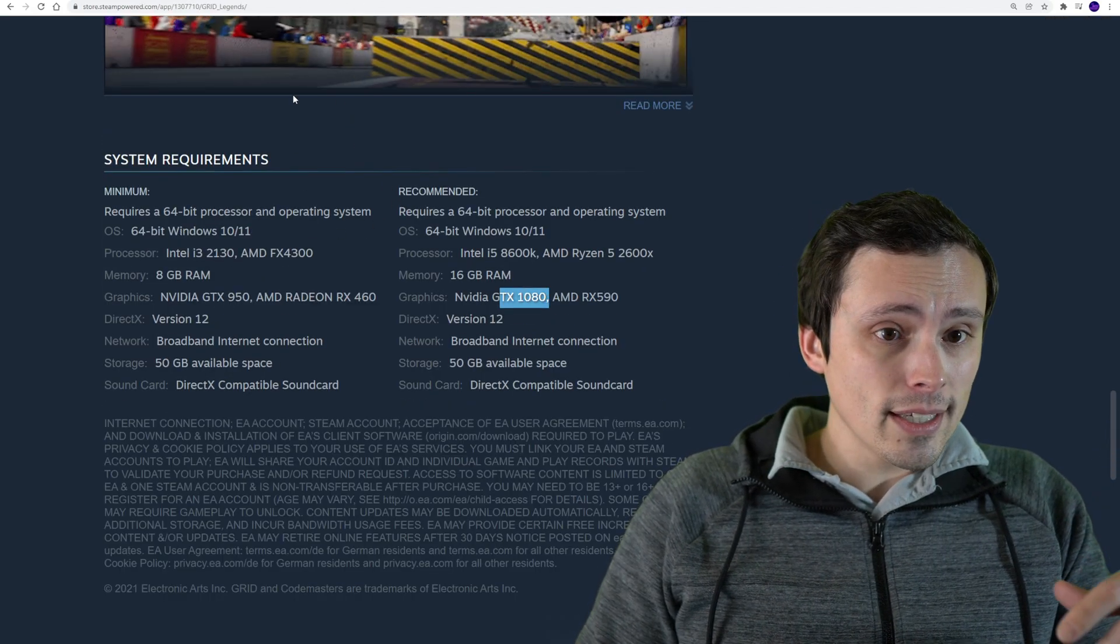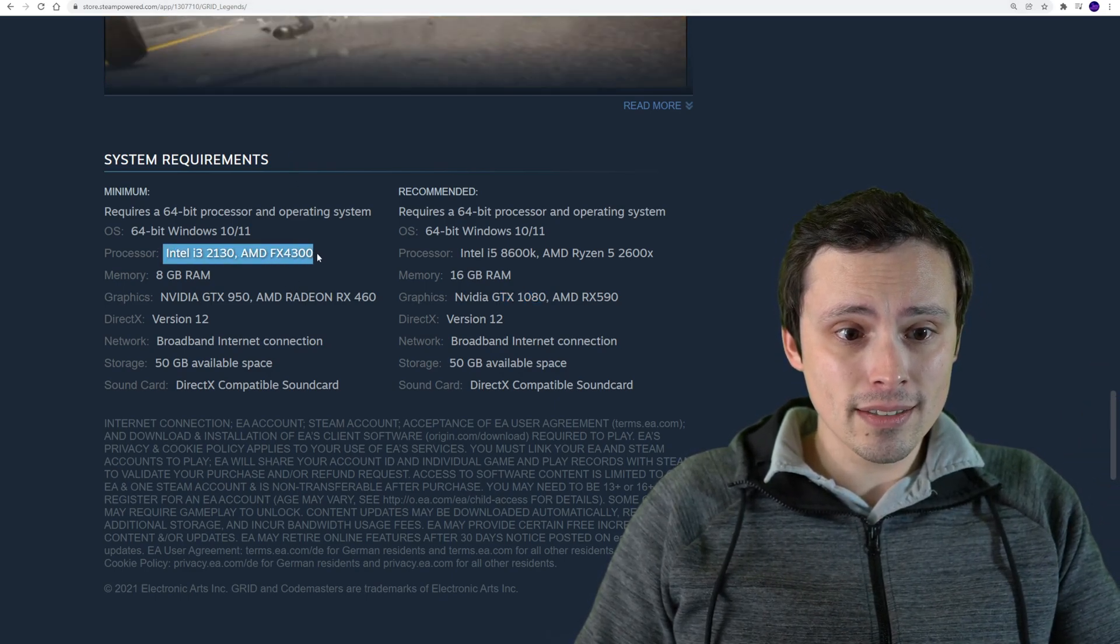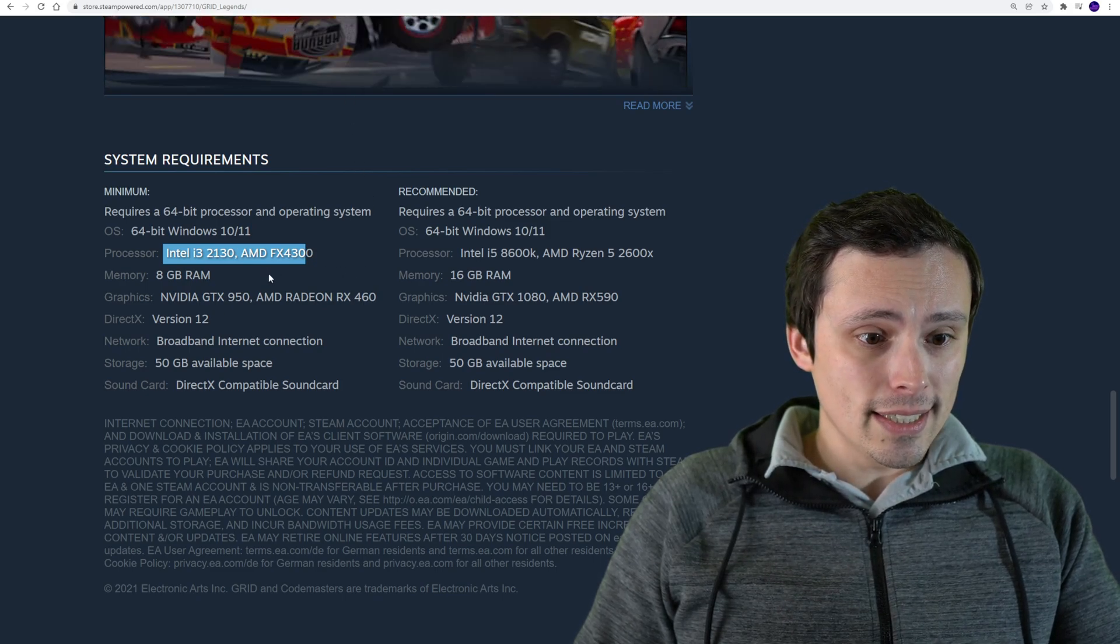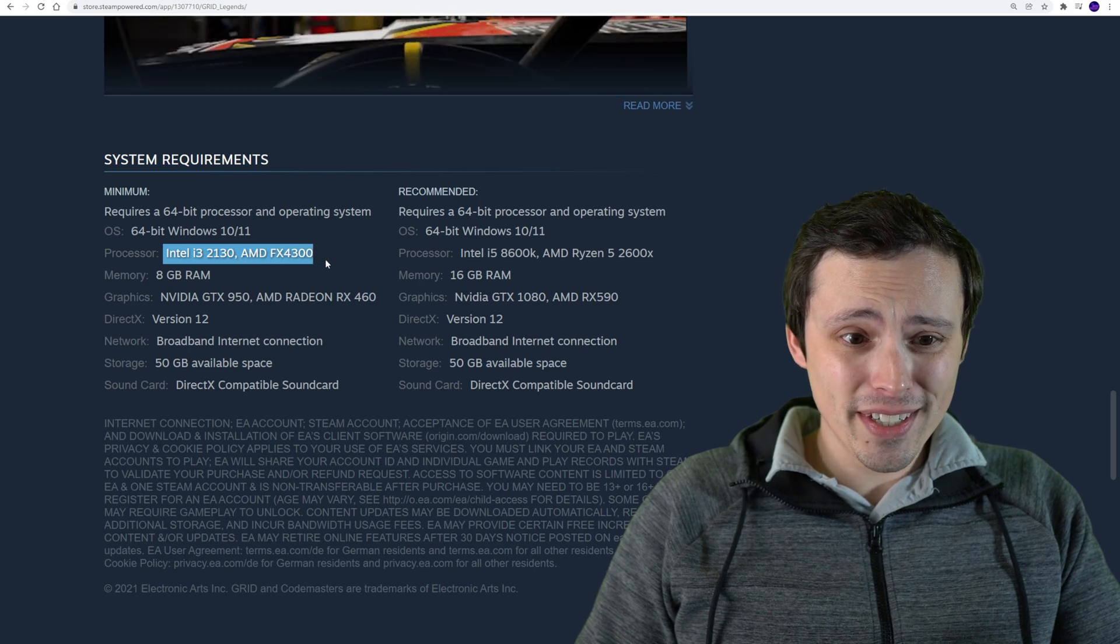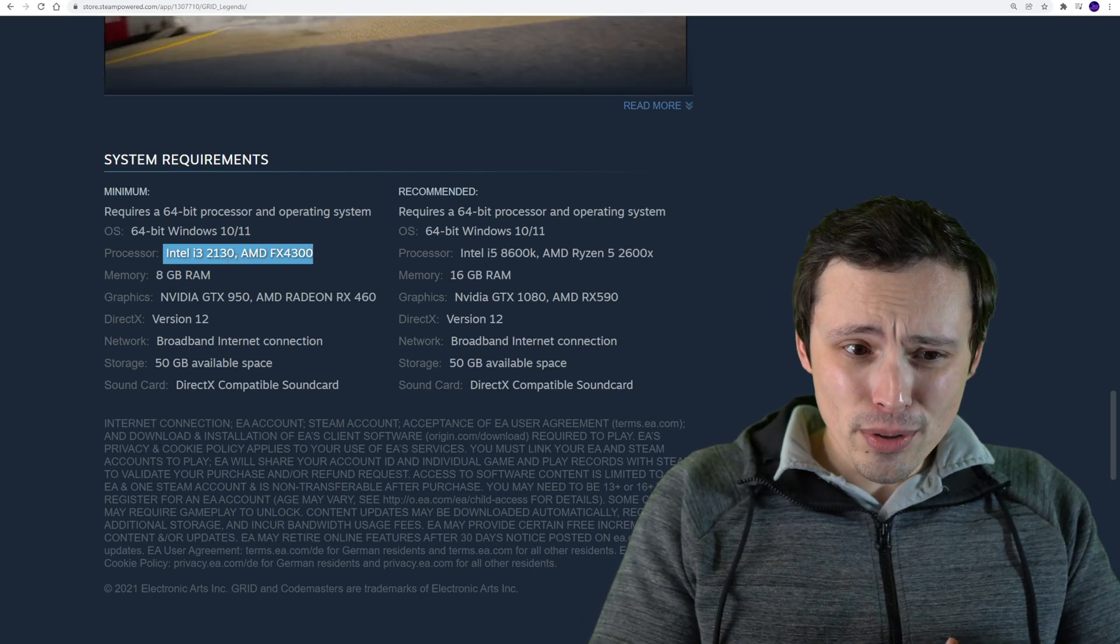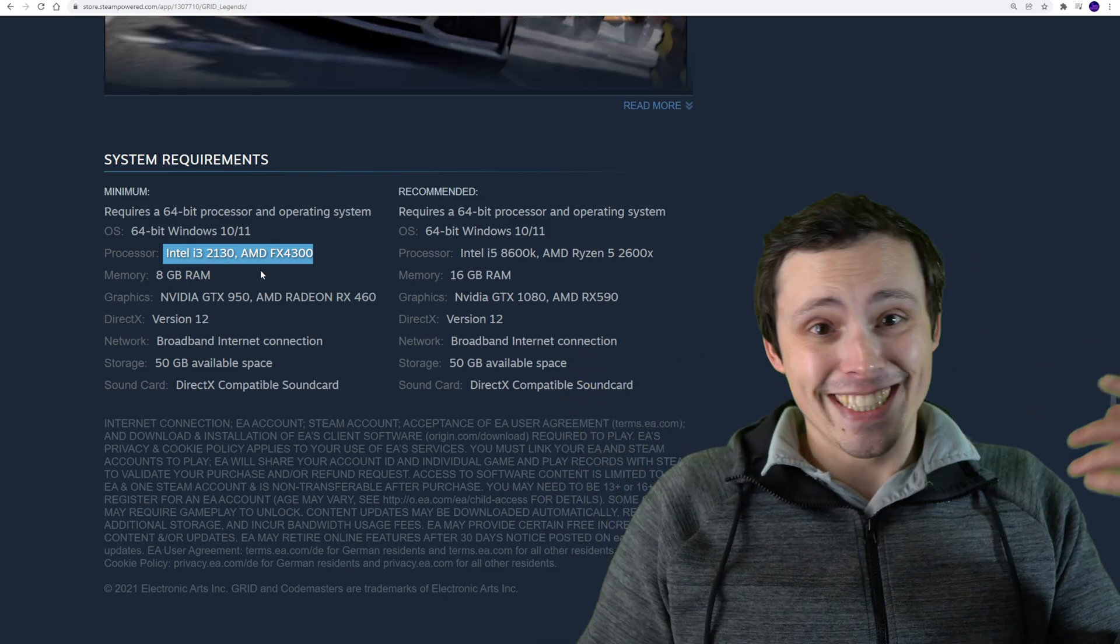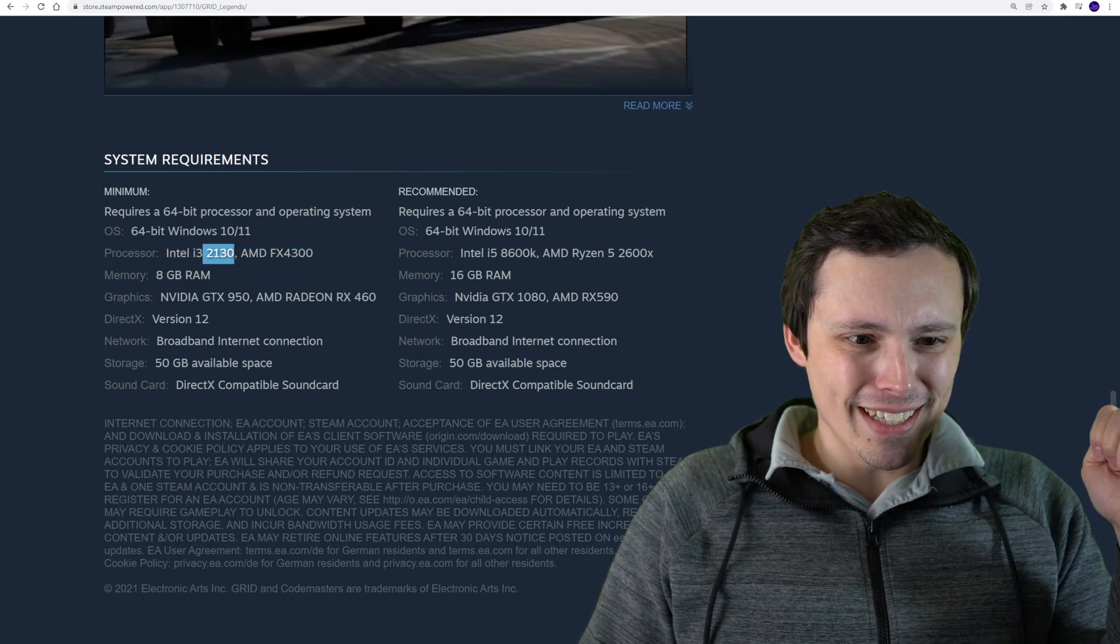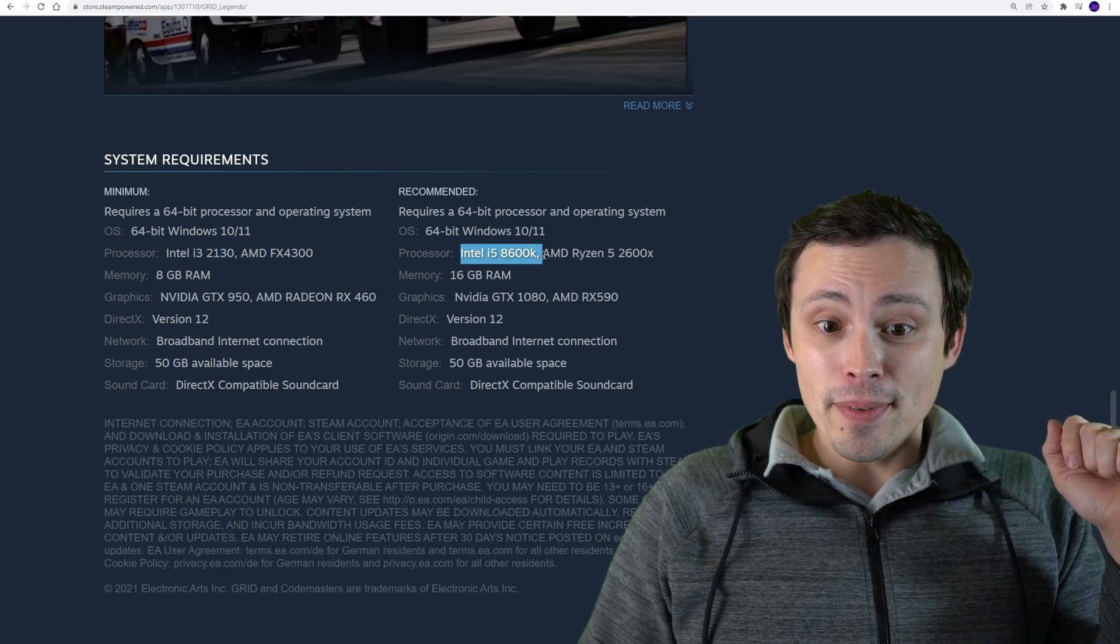So that's what I think these are targeting. Again, that's my speculation, I can't guarantee it. Now on the CPU side of things, there's nothing too crazy here. We're basically seeing an i3-2130 and an FX 4300 for your minimums. Those are really old CPUs. If you don't have at least that... I mean, I don't know what to tell you guys.